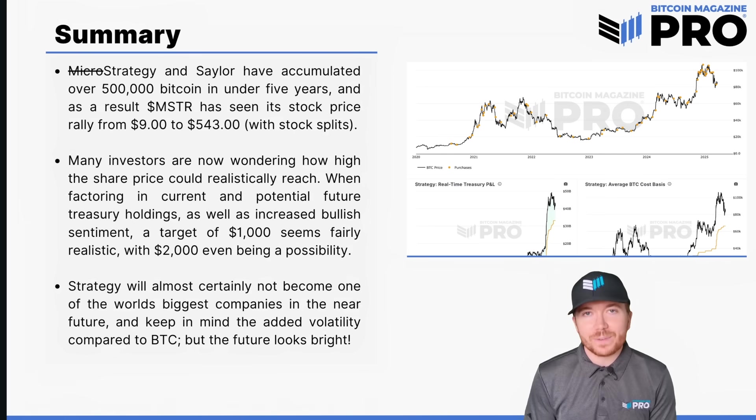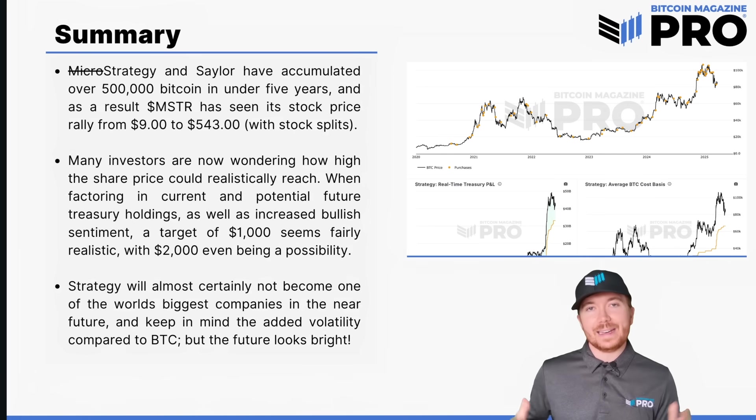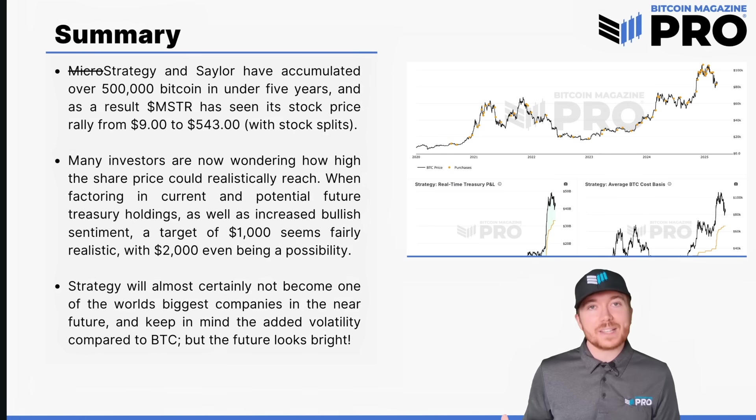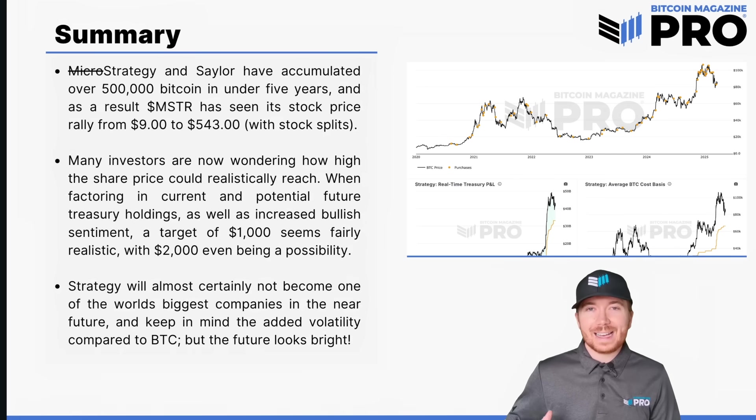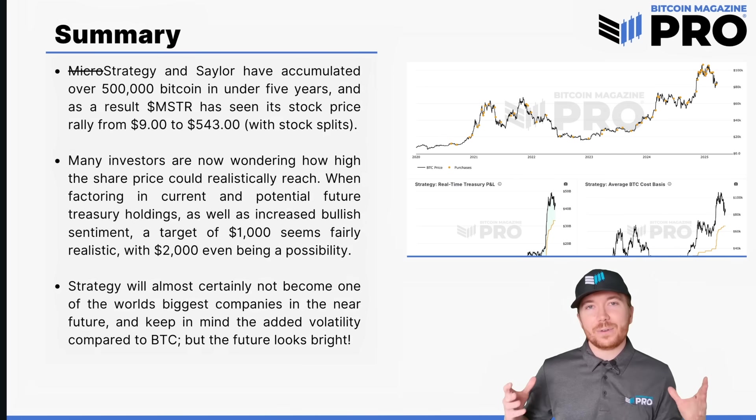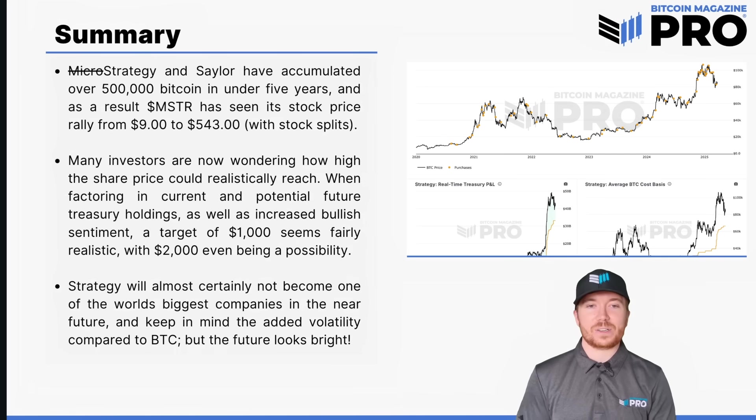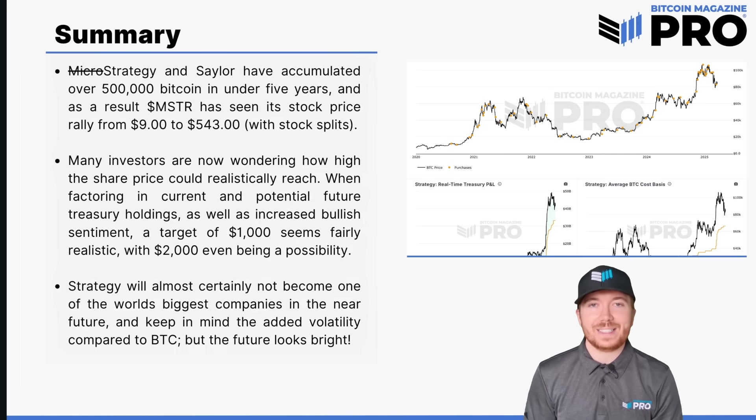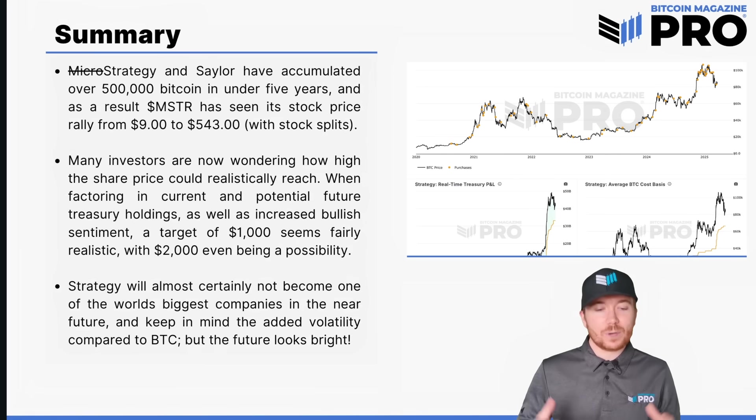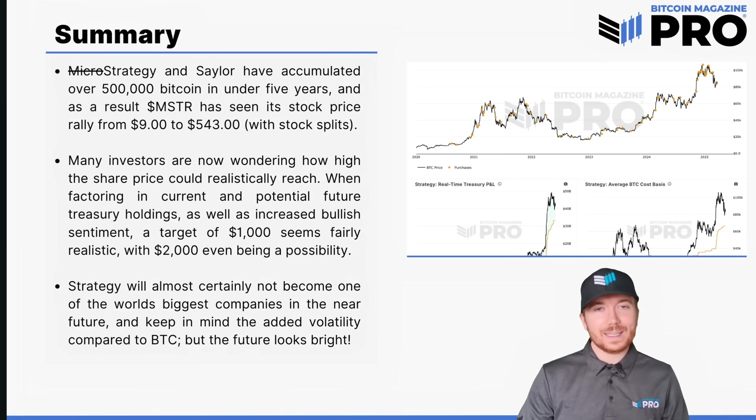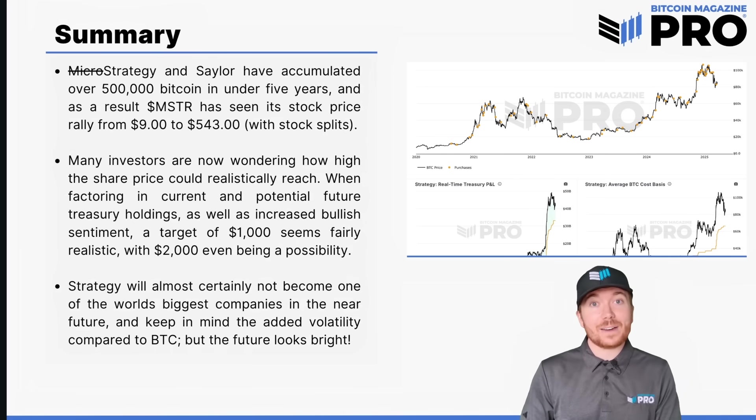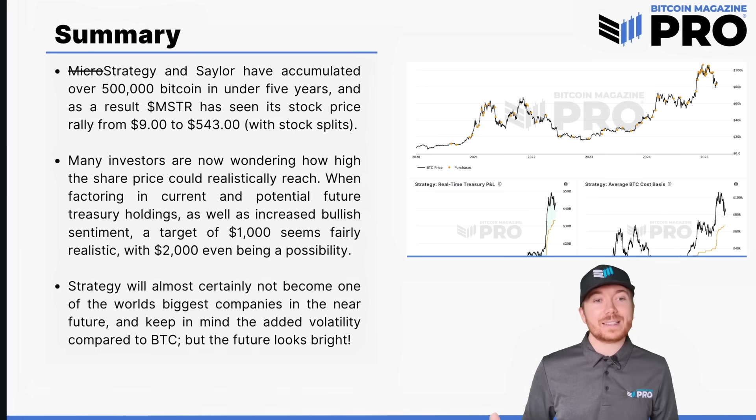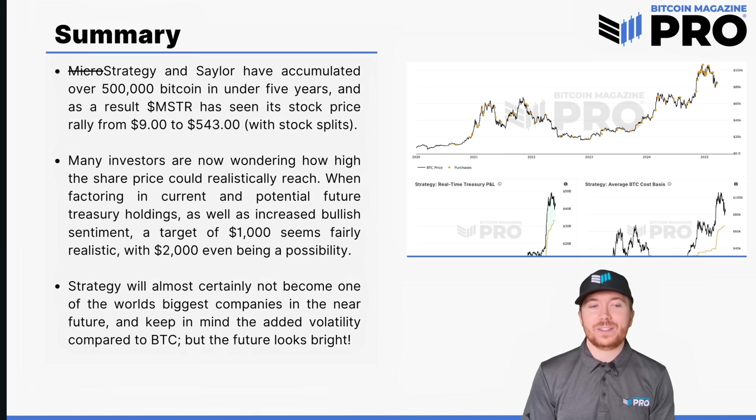Just to summarize, MicroStrategy or now Strategy and Michael Saylor have accumulated over 500,000 Bitcoin in under five years from the initial purchase in August 2020. As a result we've seen the MicroStrategy stock go from around nine dollars just prior to then purchasing initially to five hundred and forty three dollars when you're accounting for stock splits. So unbelievable performance. We could see in that dashboard the over performance even compared to the most massively over performing stocks such as Nvidia and of course Bitcoin.